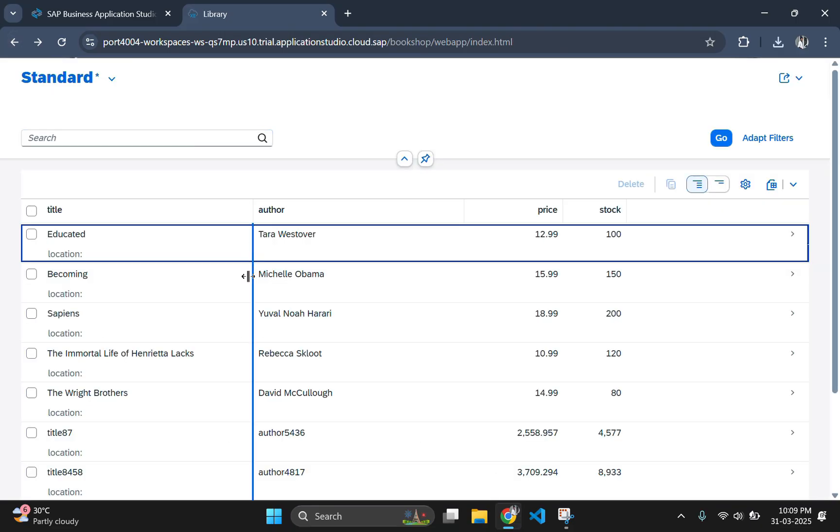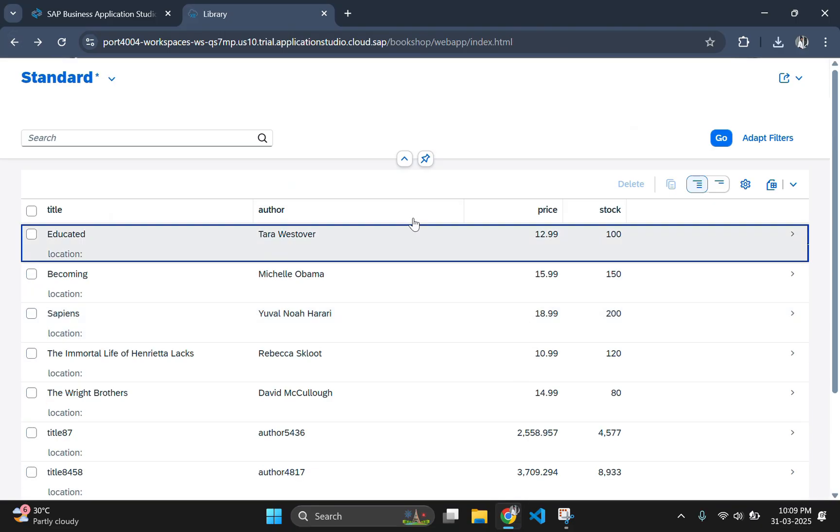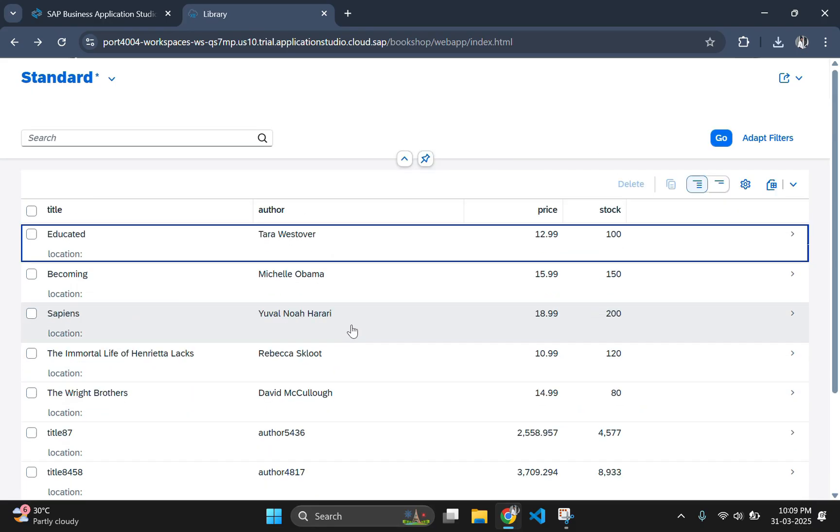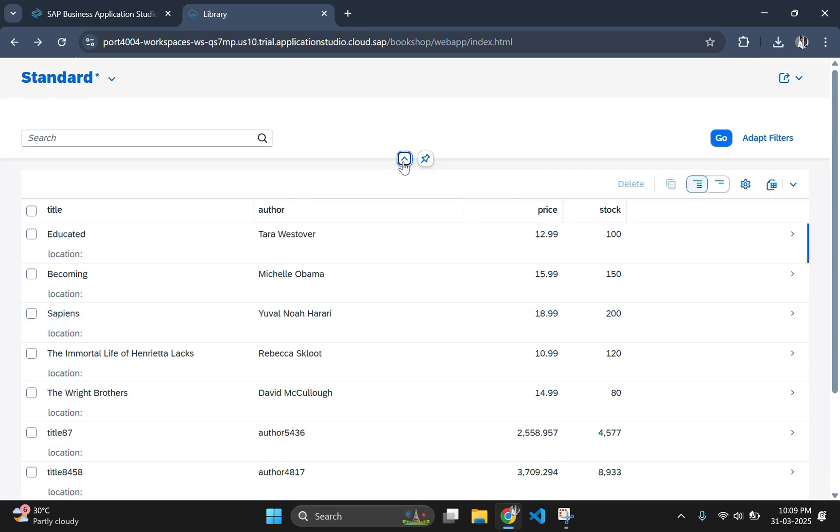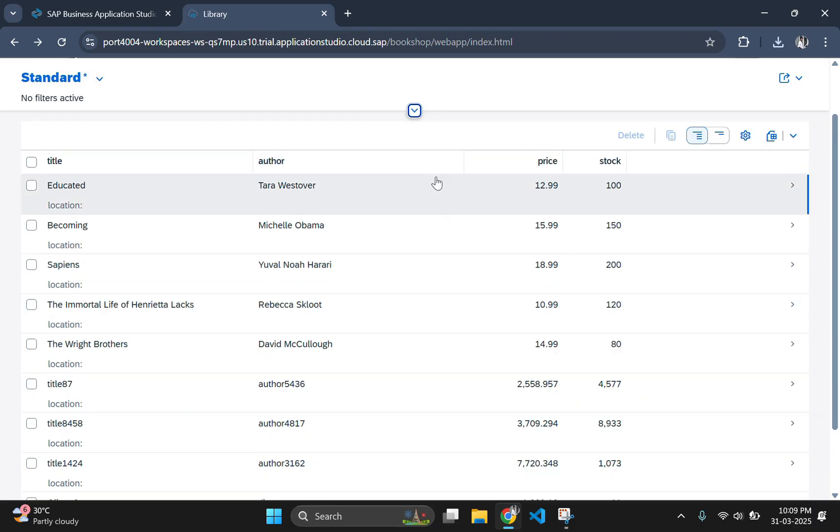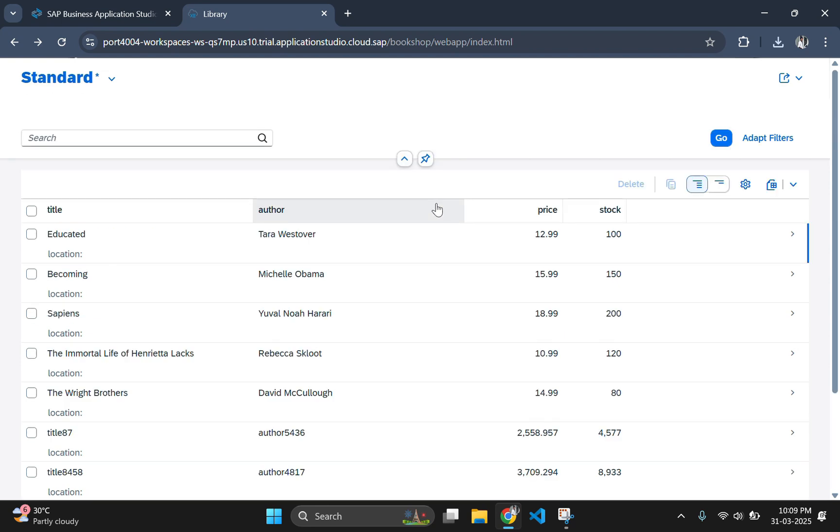Right now we don't have much details of the item which I selected since we have selected the item that was created as dummy data at the beginning. If you selected any item which has been created through post method then it will list out the details of the selected item in object page.